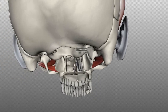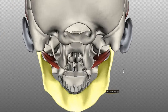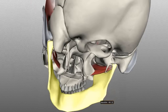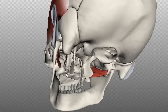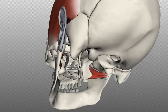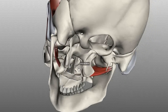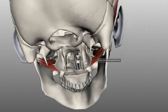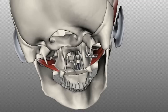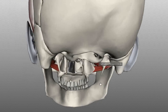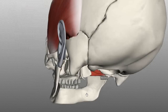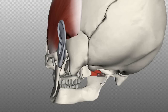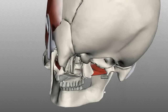Getting the mandible back — the lateral pterygoid inserts on the condyle of the mandible. The confusing thing is that the medial pterygoid doesn't originate on the medial plate — it actually originates on the medial surface of the lateral pterygoid plate and inserts on the medial surface of the angle of the mandible. So the medial pterygoid originates on the medial surface of the lateral pterygoid plate and inserts onto the medial surface of the angle of the mandible.